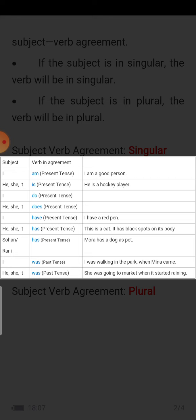For 'I' in present tense we use 'have.' For 'he,' 'she,' 'it' — singular — we use 'has.' For example, 'Mura has a dog' — Mura is a singular name. 'Sohan or Rani' means not both of them, just one, so we use 'has': 'If Sohan has' or 'Rani has.' In past tense with 'I,' 'he,' 'she,' 'it' — singular — we use 'was.'